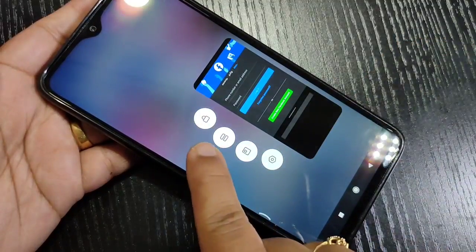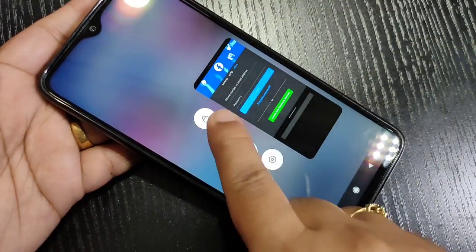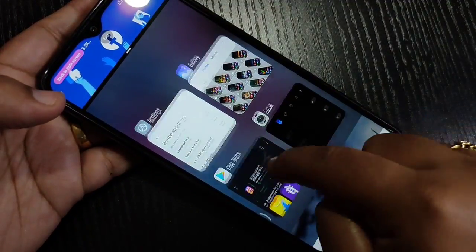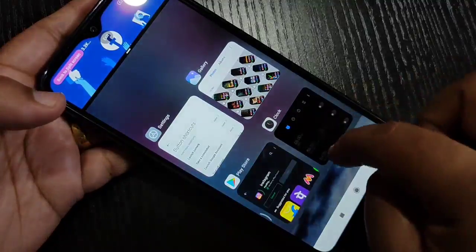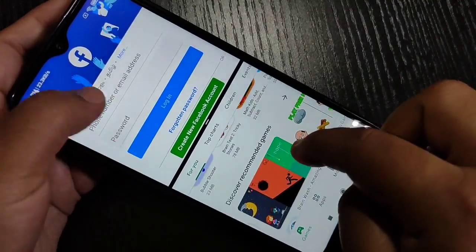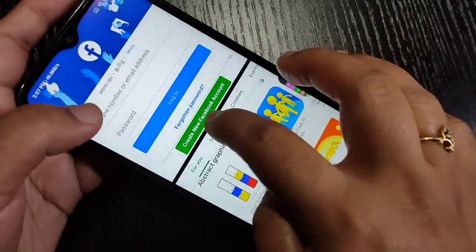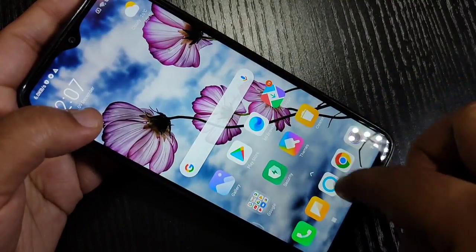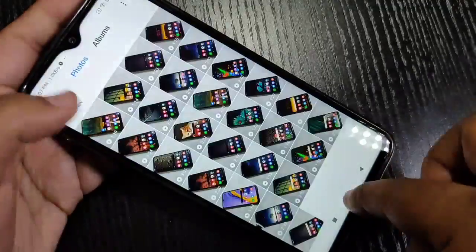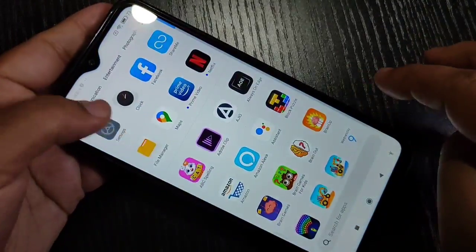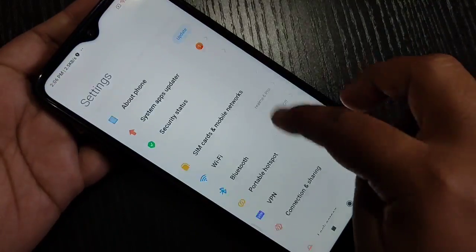Hello friends, welcome to my YouTube channel. In this video I am going to show you how to enable and use split screen on this device. I'm going to show you two methods to enable the split screen.